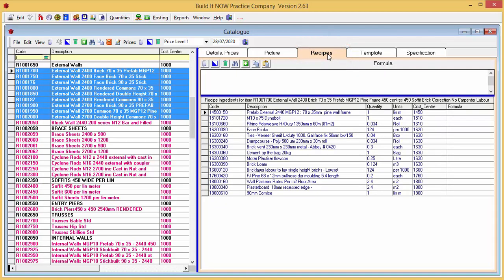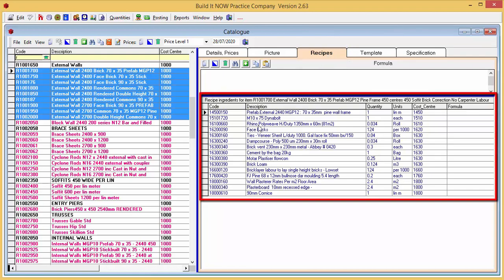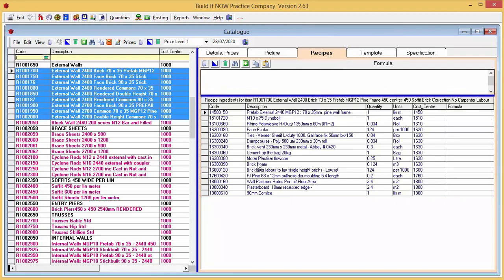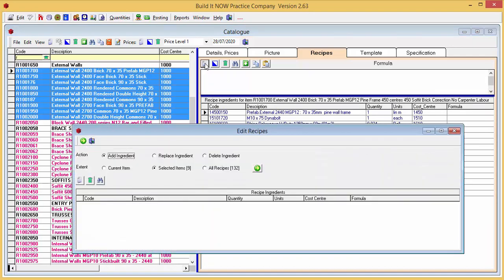The recipe ingredients for the current item are displayed. Click the add icon and the edit recipes screen appears.